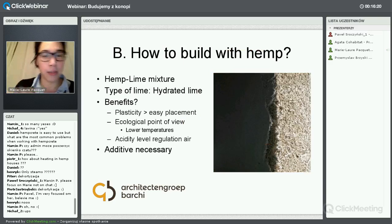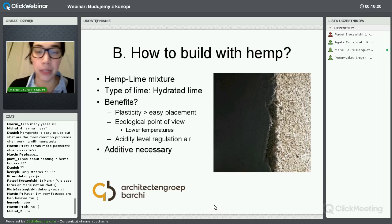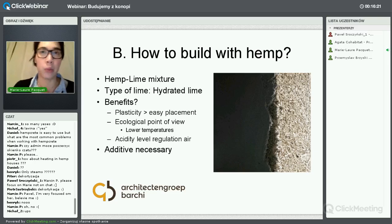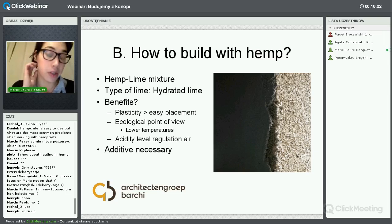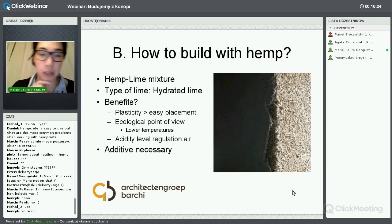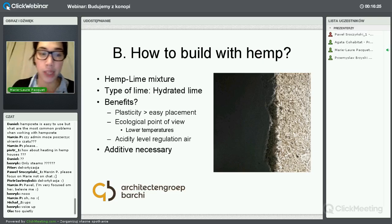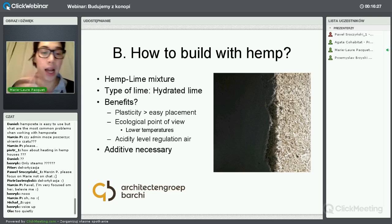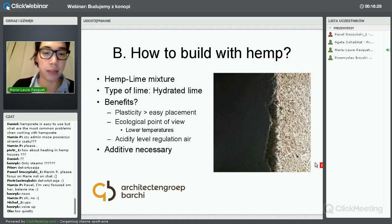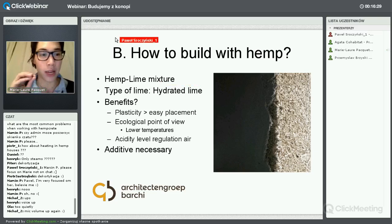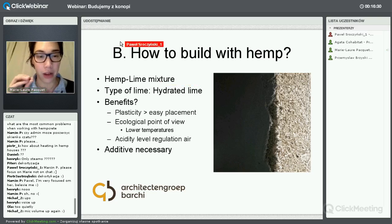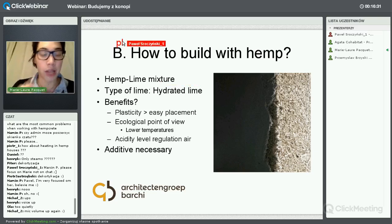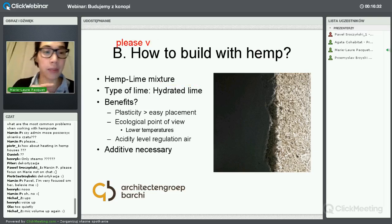The lime used, as shown in the video, is hydrated lime. You have two types of lime: hydrated lime and hydraulic lime. Hydrated lime gets dry with air.